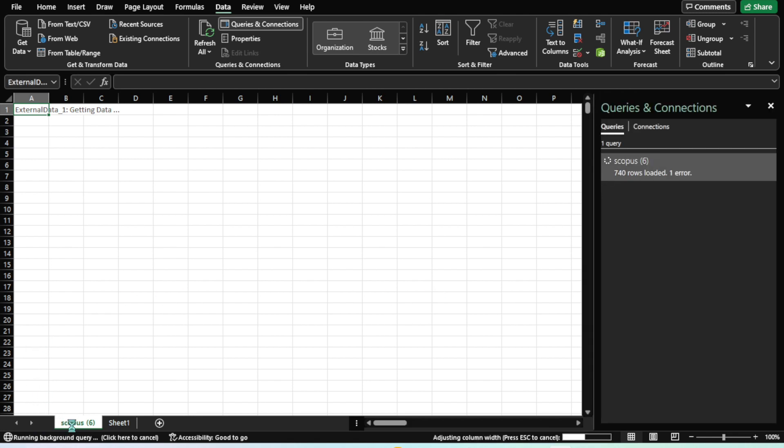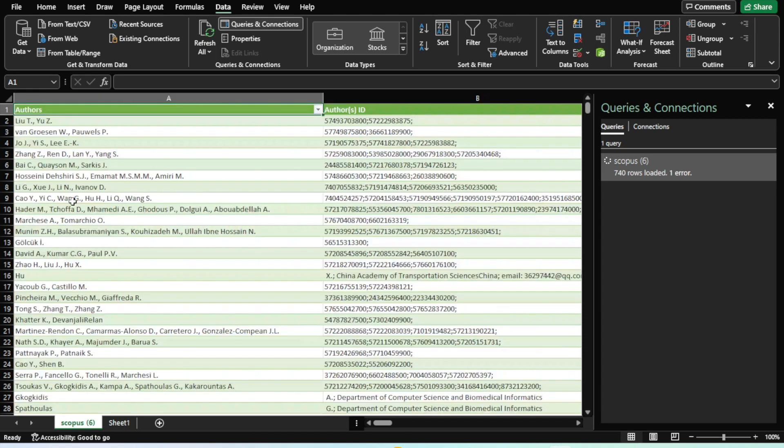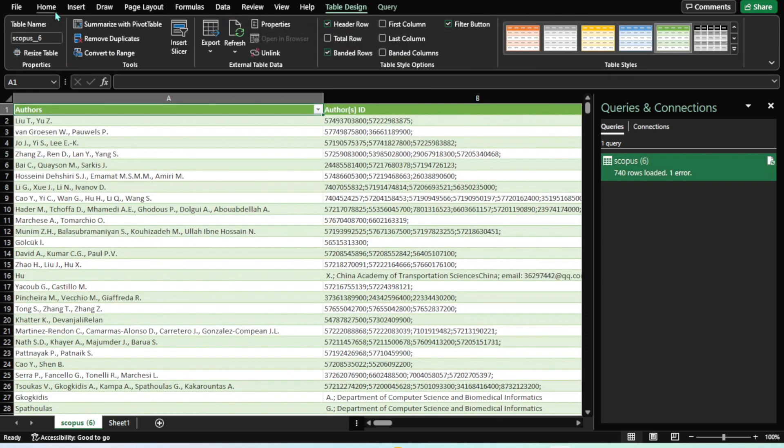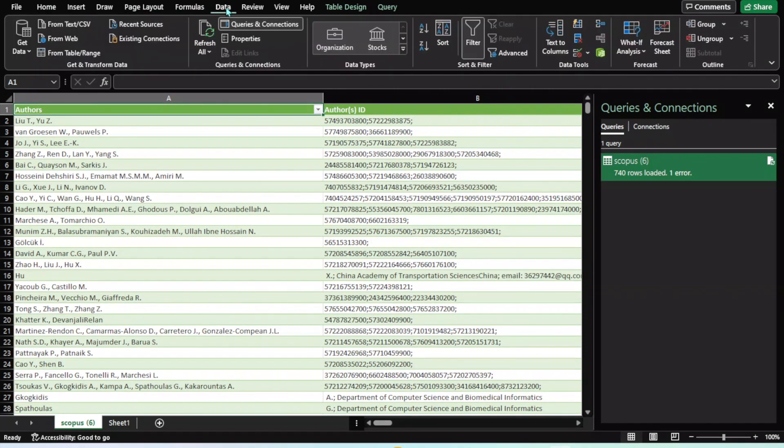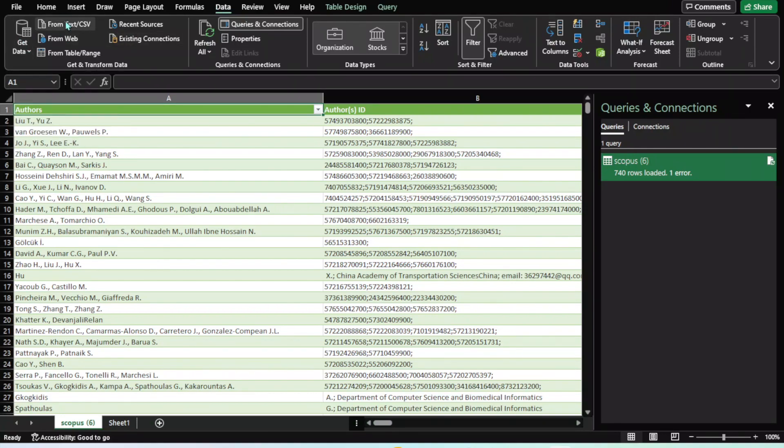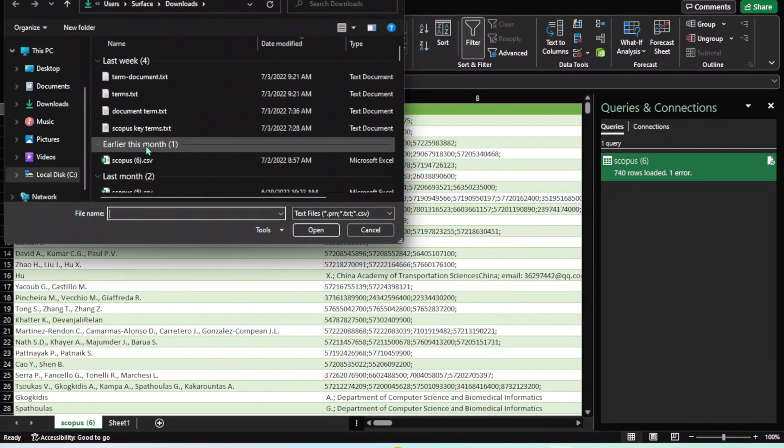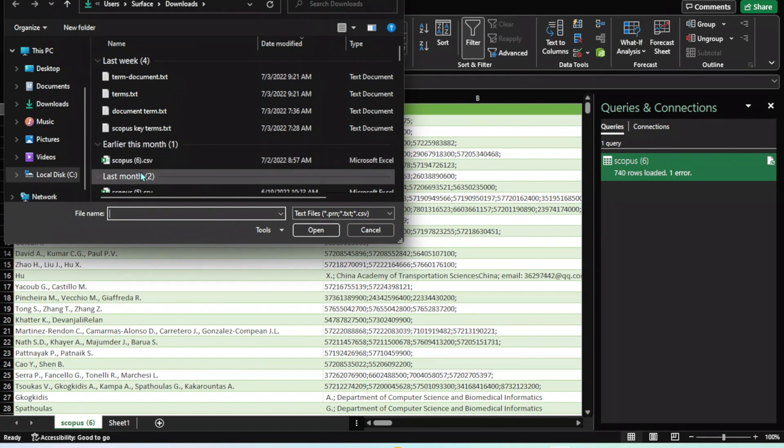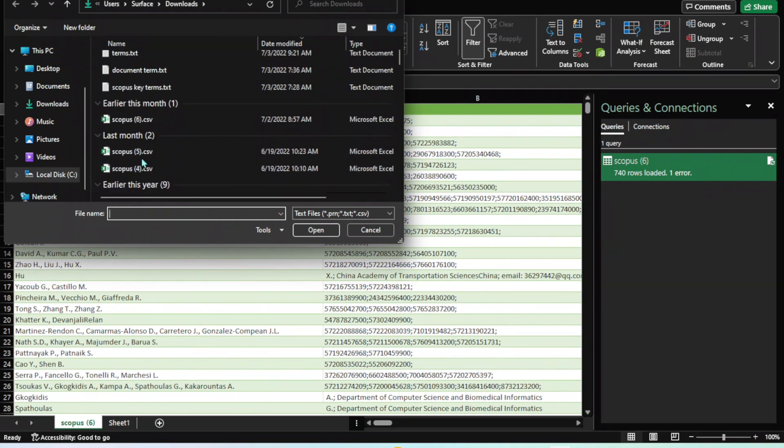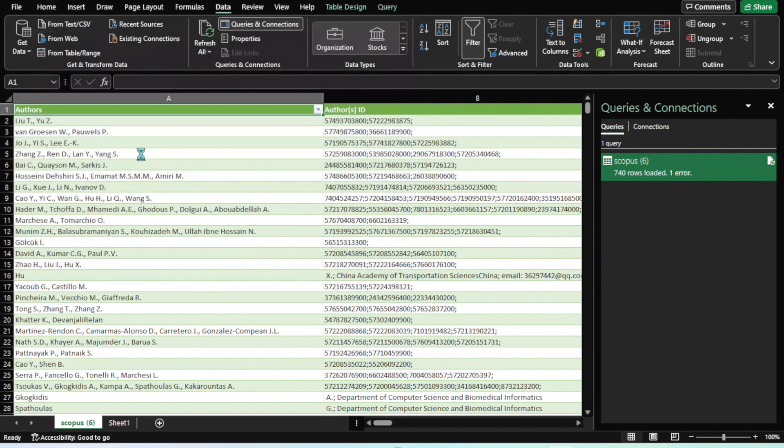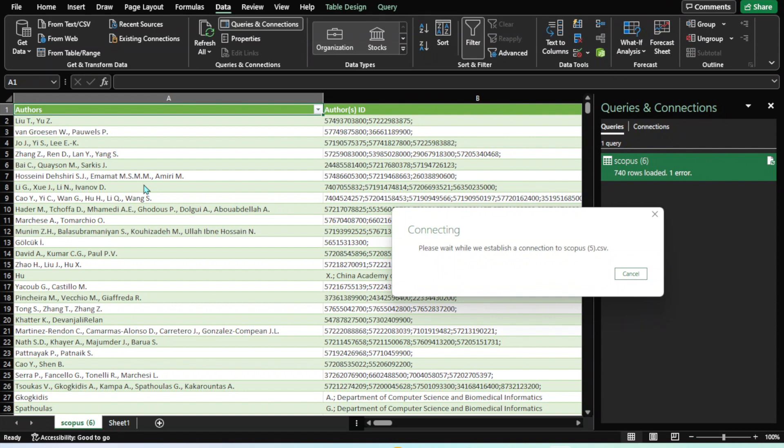Then again I have to go back to Data, and then again Get Data from CSV file. This time I'm going to import the next file which is CSV5. This would be another file.